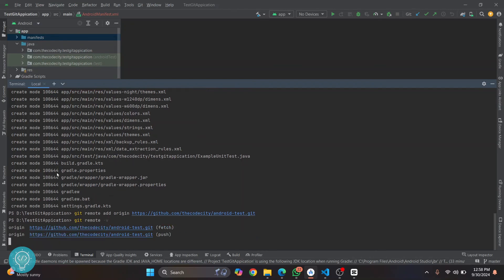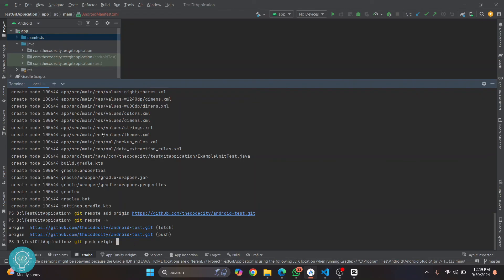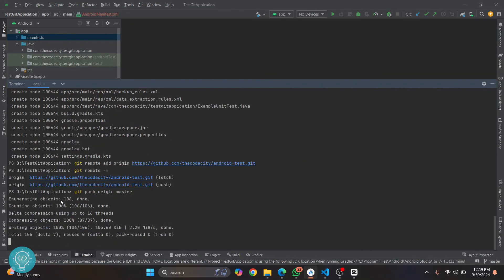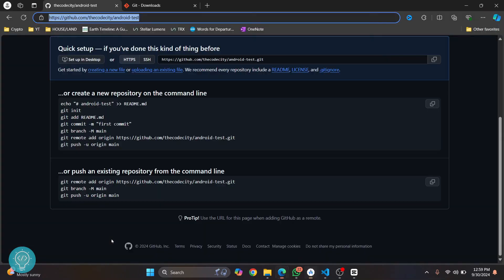If you want to check it, you can run this command to verify. For push, this is the URL where code will be pushed; for fetch or pull, this is the URL from where your code will be pulled. Now just type 'git push origin' and then a branch name. By default you are on the master branch, so push to master. As you can see, we have successfully pushed our code.